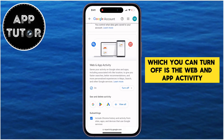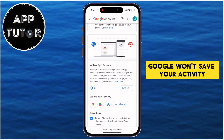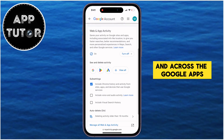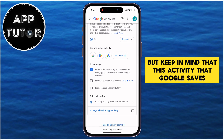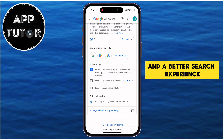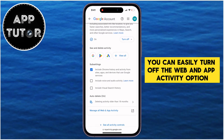One of the things you can turn off is Web and App Activity. If you turn this off, Google won't save your activity across its sites and apps. Keep in mind, though, that this saved activity can give you more personalized recommendations and a better search experience. If you're not interested in that, you can easily turn off the Web and App Activity option.